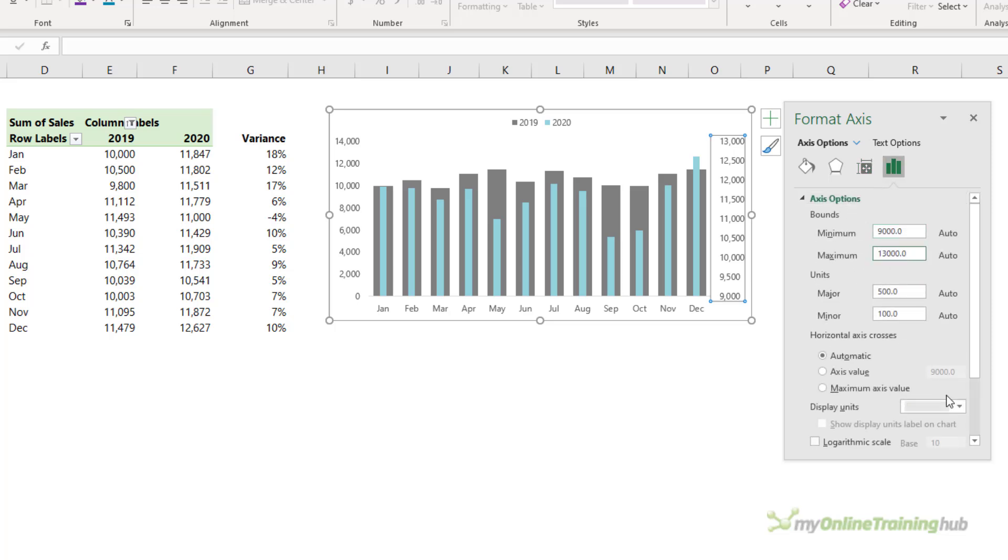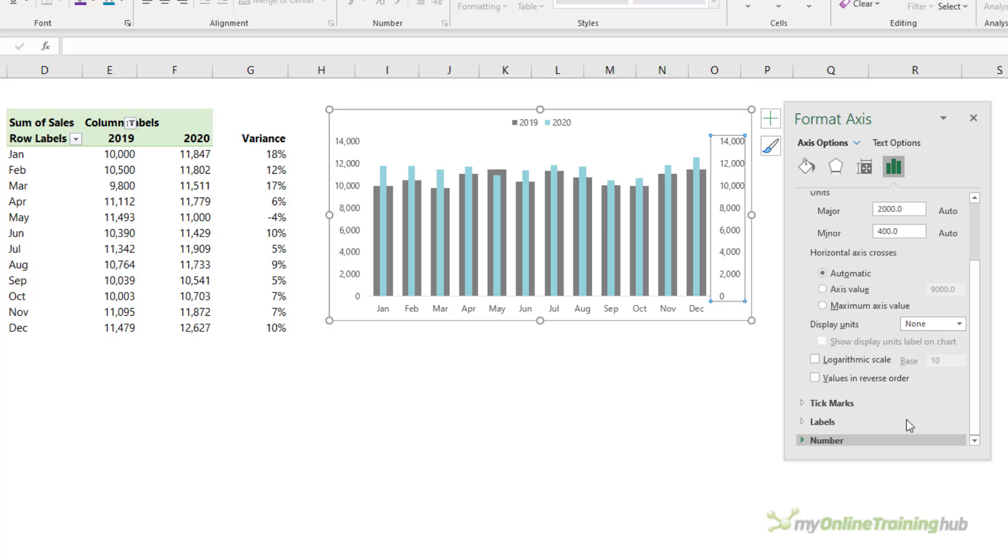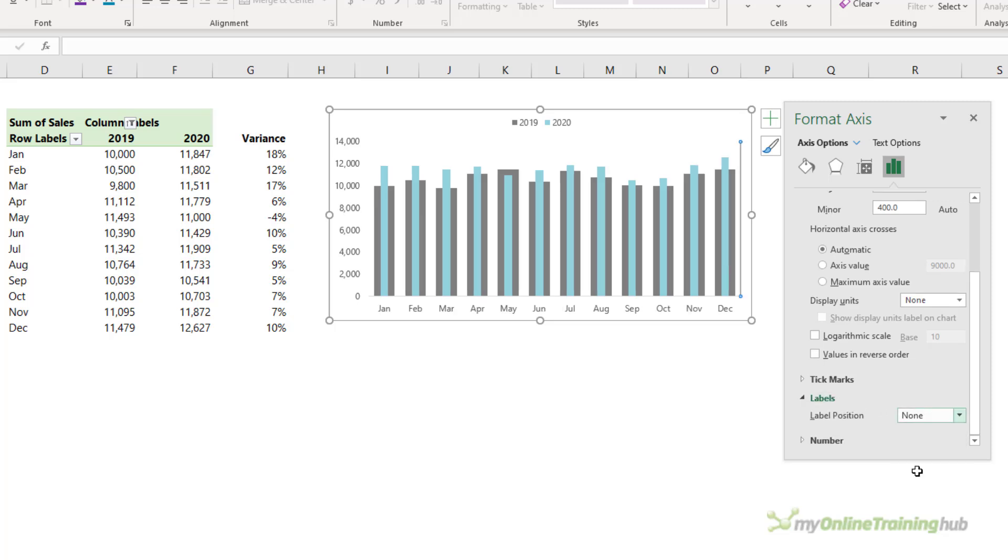So this one, the maximum is going to be 14,000 in line with the left-hand axis. And now that I've done that, I can hide this axis. I don't actually need to see it. So let's set it to none.